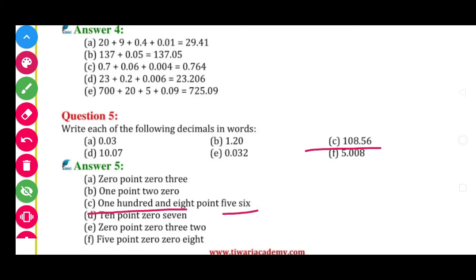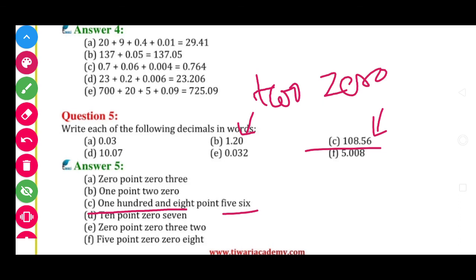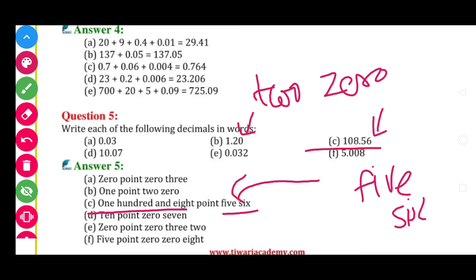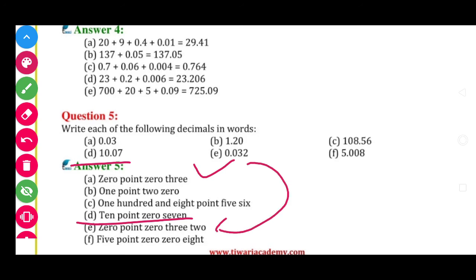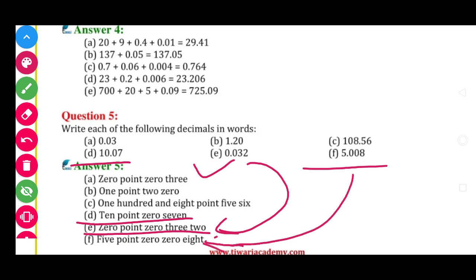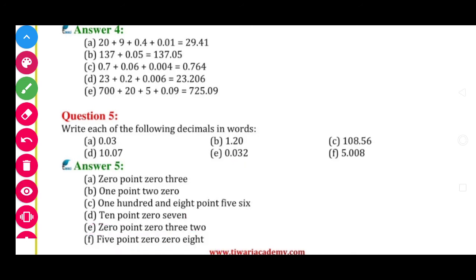108.56 to pichhe wale ko aap numeral mein number mein likhna hai — jaise 20 hai to 20, 56 hai to 56. Aage wala 108 likhna hai: 108.56. Then 1.20, 10.020, 10.070. Then 0.032. Last one: 5.008. So aap compulsory notebook mein likhna hai Question number 5 tak. Thank you. And note: 10.070.